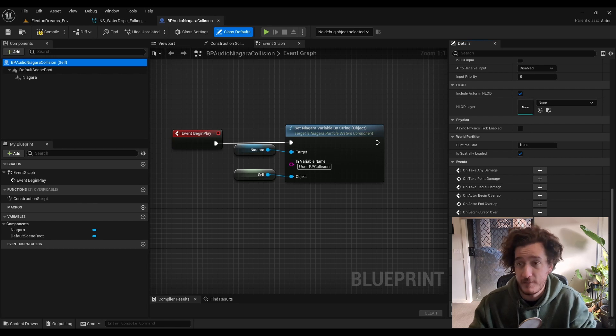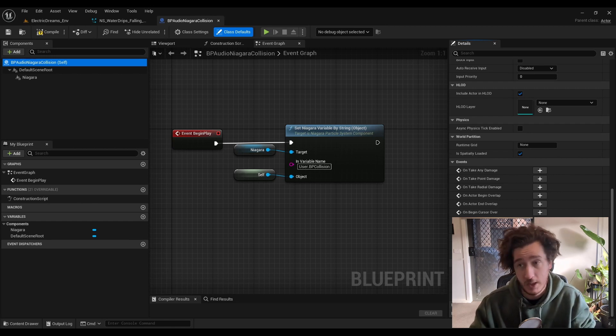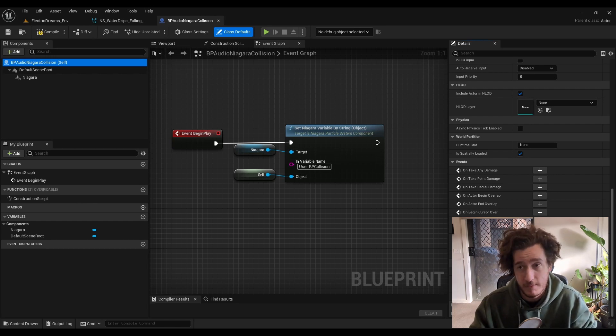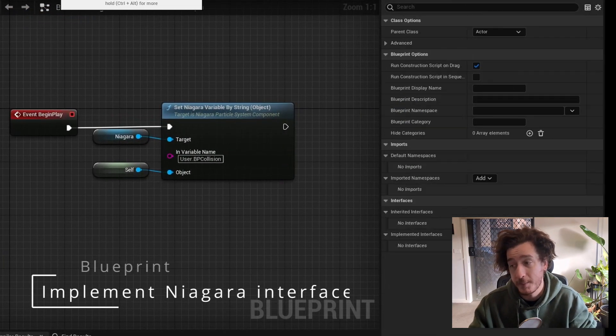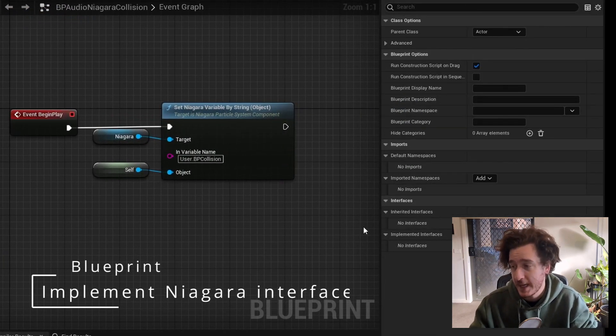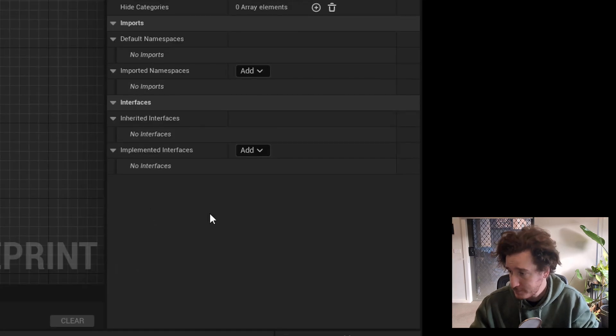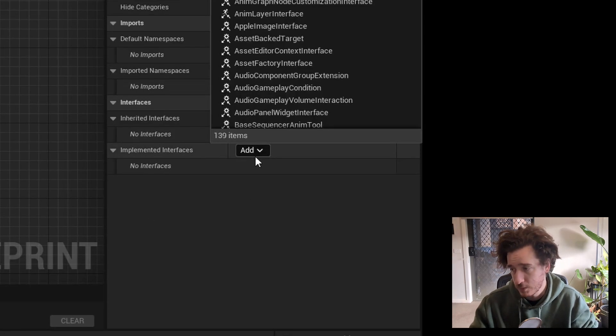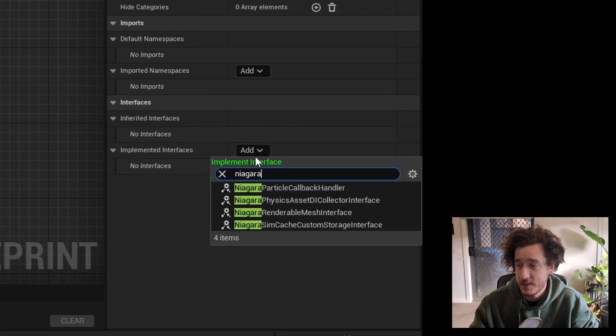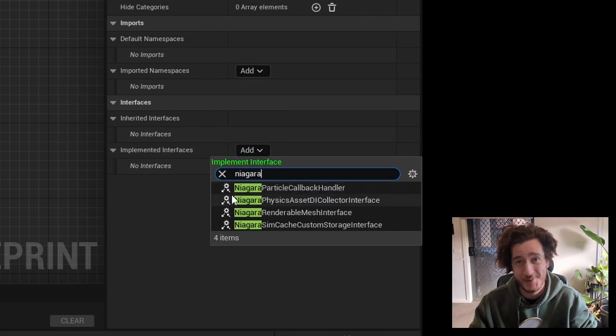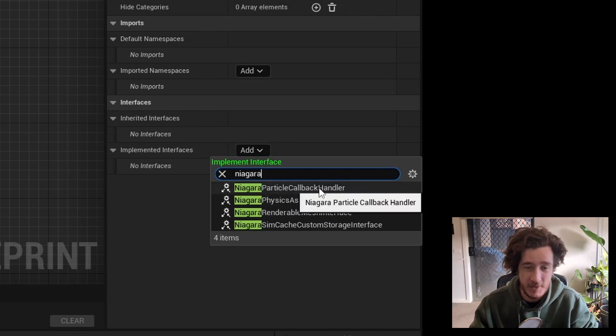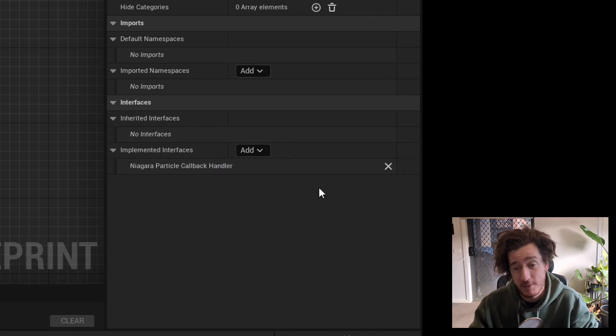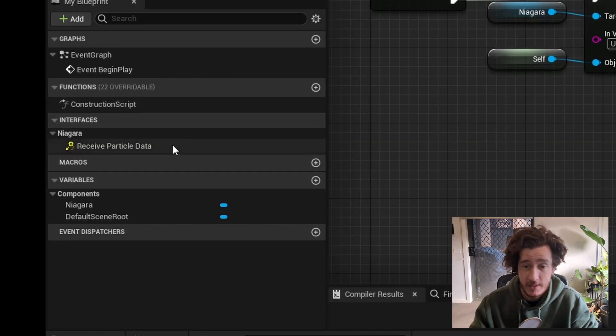If you haven't used interfaces before, this is a great explanation or a great undertaking. So go to class settings, look for implemented interfaces, and we're going to add a Niagara particle callback handler. This particle callback handler is going to do exactly what you think it's going to do. You'll see it pop up in your interfaces list, which means we can then just right click it and implement event.